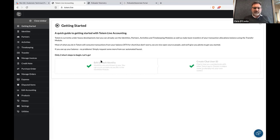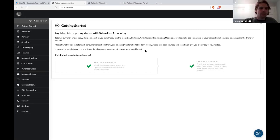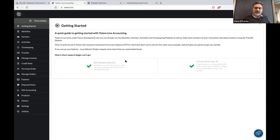When you start up, you get a default identity which you can rename. You can switch between identities. The idea is that we want something so simple that people don't realize they're actually going to interact with the blockchain — it should feel like a normal application.